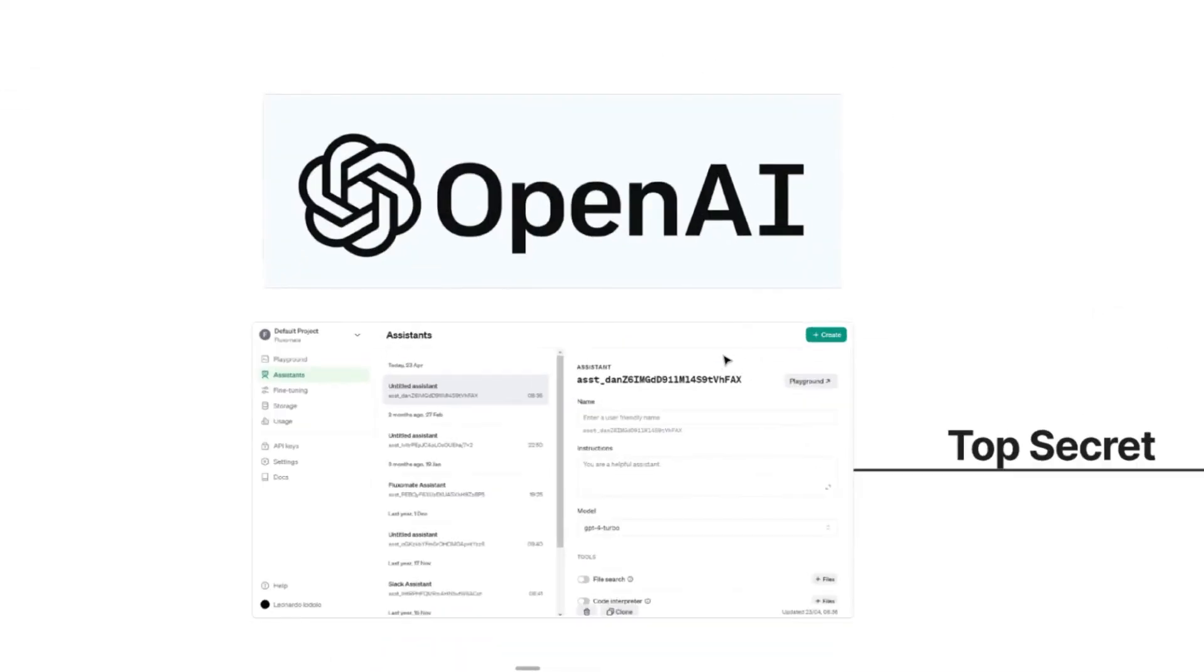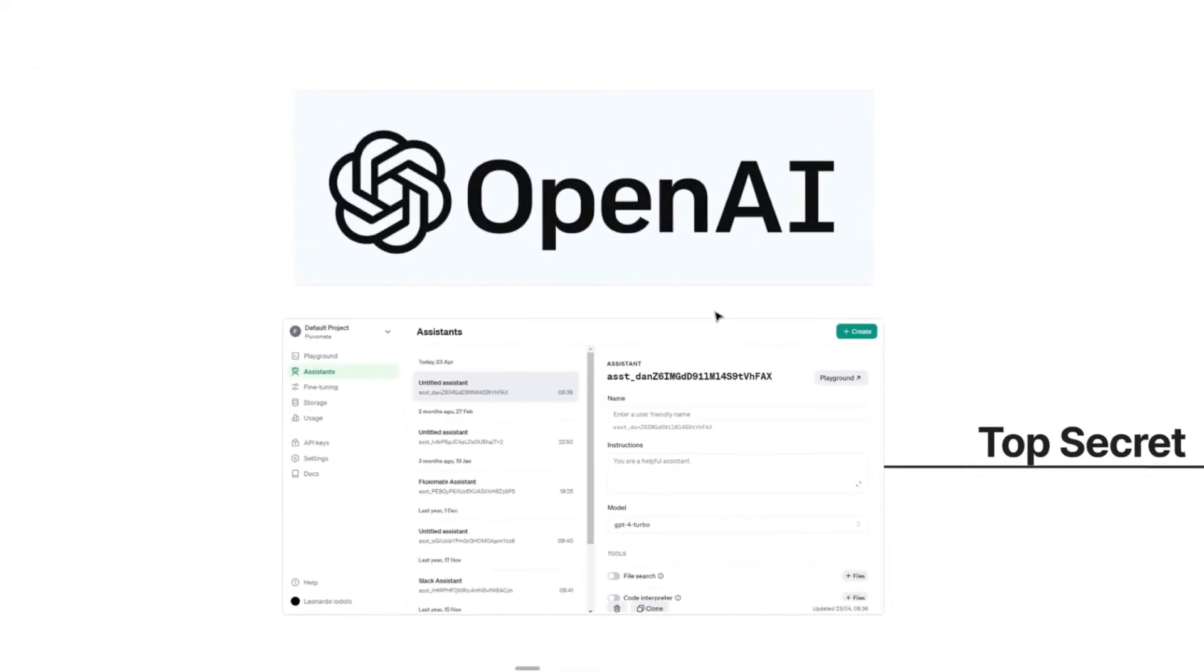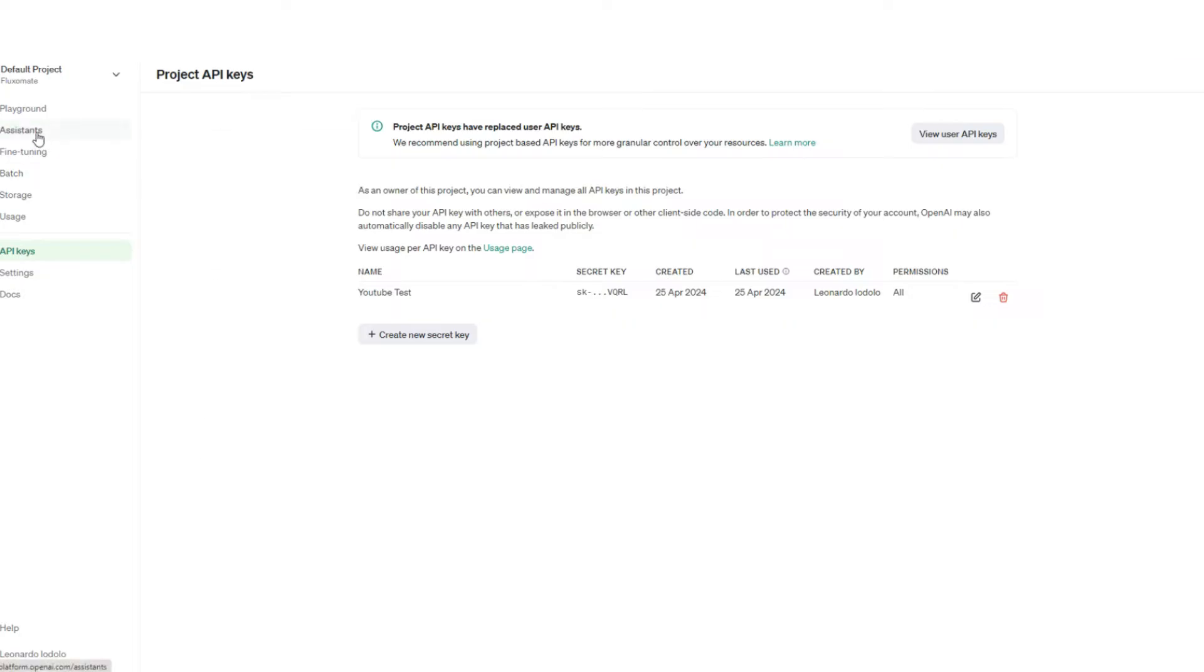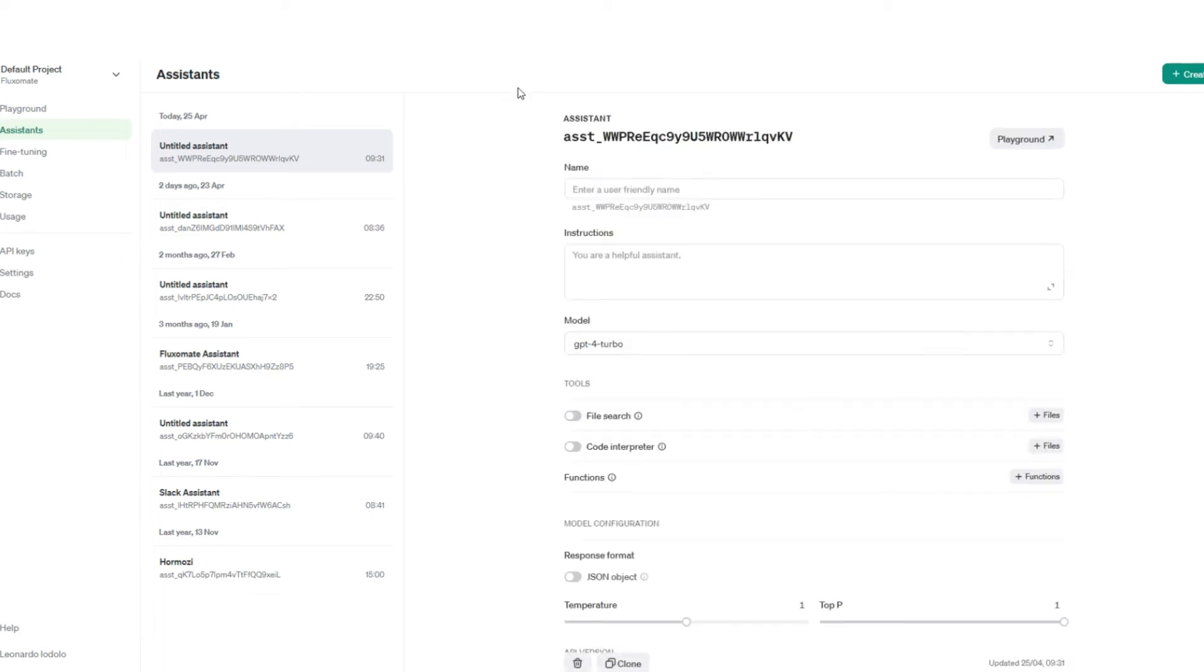So assistants are created in OpenAI. If we head back over to OpenAI, then head over to assistants, and on the top right hand side press create assistant. Here you're able to start making your assistant.